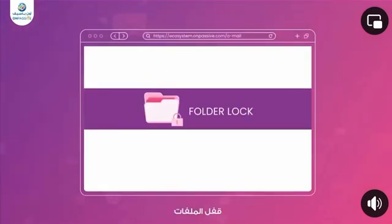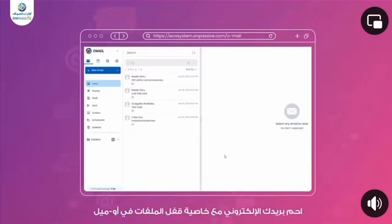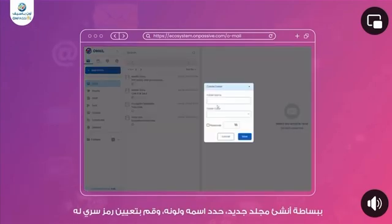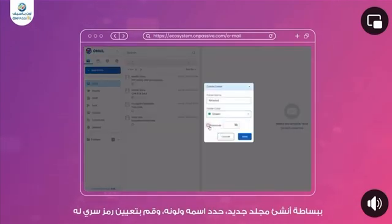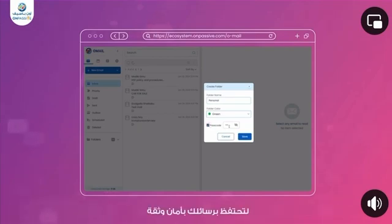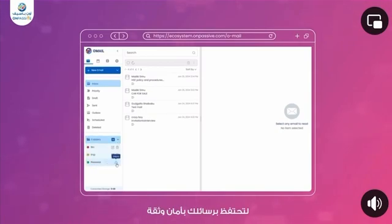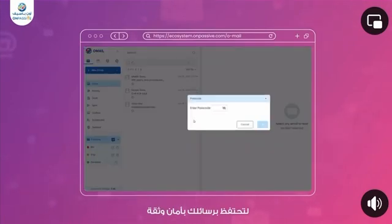Folder Lock. Managing your emails just got more secure with Omail's Folder Lock feature. Simply go to the Folder section and create a new folder by assigning it a name, color, and passcode. This ensures that your private emails are protected and accessible only to you. Keep your information confidential with Omail's Folder Lock.